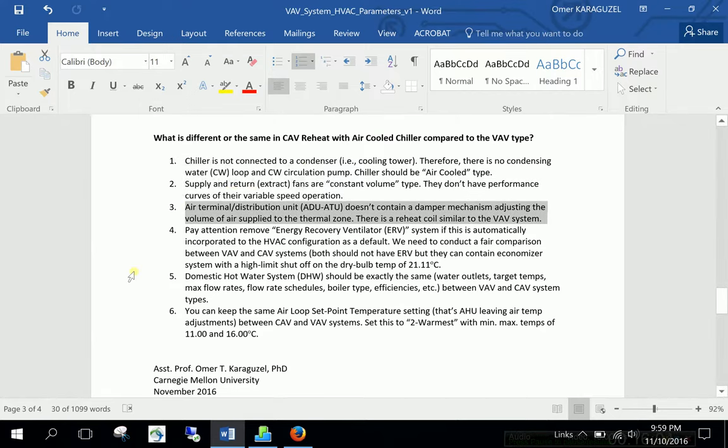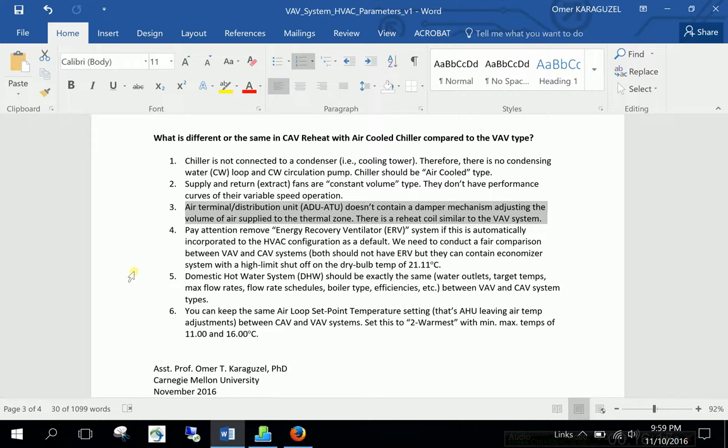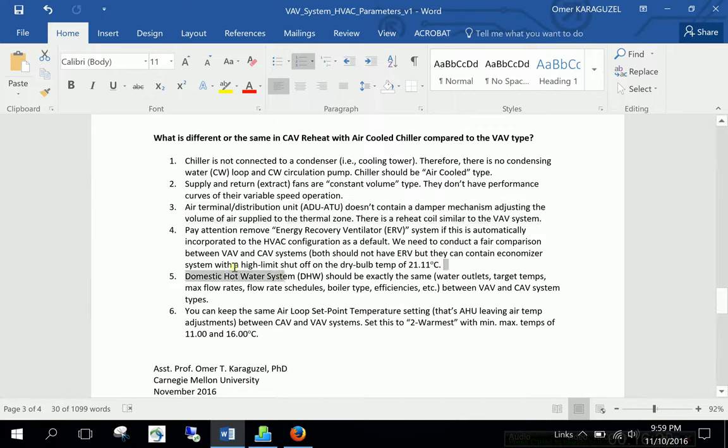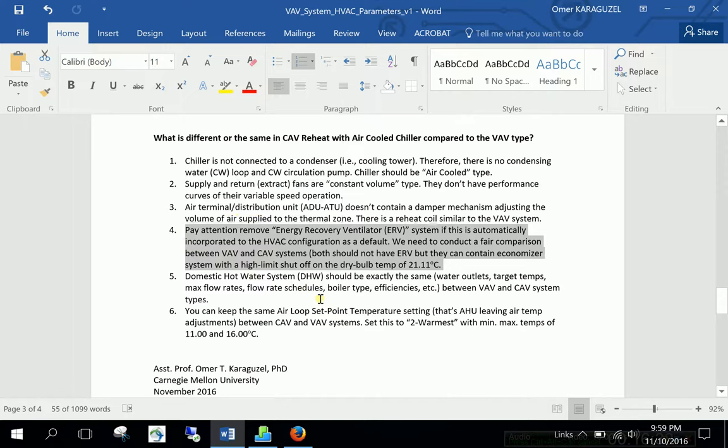The third one. Air terminal distribution unit ATU or some guys call it ATU. They don't have a damper mechanism. It's they are not adjusting the volume of air to the zone. So but the reheat is similar. There is a reheat. But we don't have any dampers. There are no dampers. This is just for another point. If there is an energy recovery ventilator ERV system automatically defined for the CAV, please check it off. We don't need it. We are not using it. ERV system in both systems. In both HVAC types we are not using it. So we need to conduct a fair comparison between VAV and CAV type.